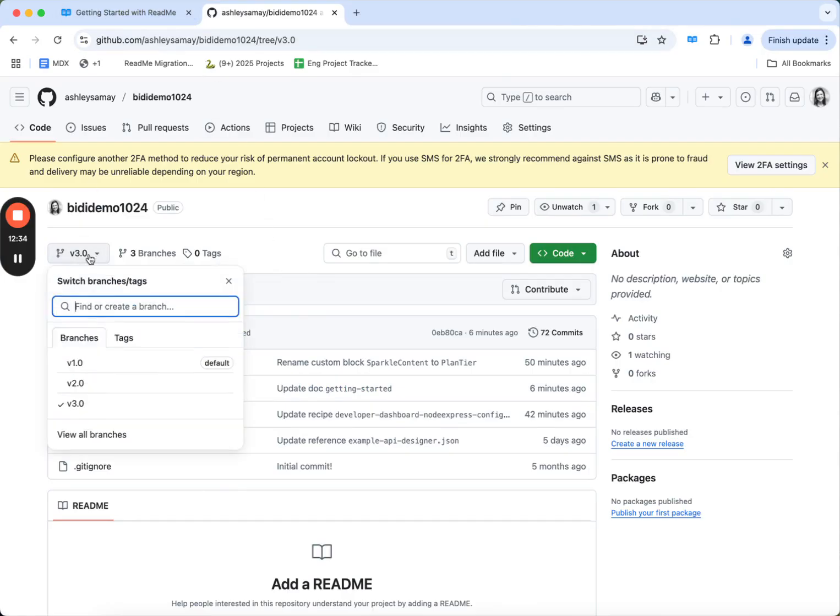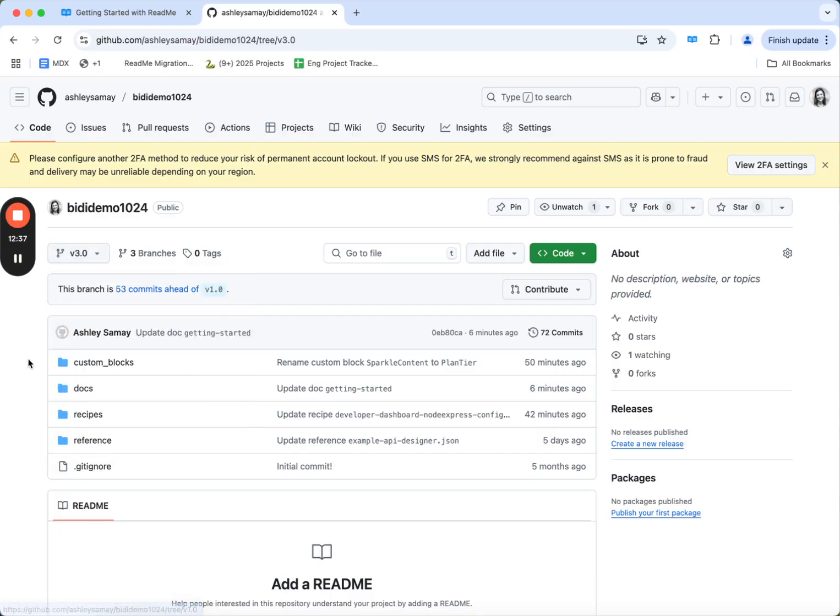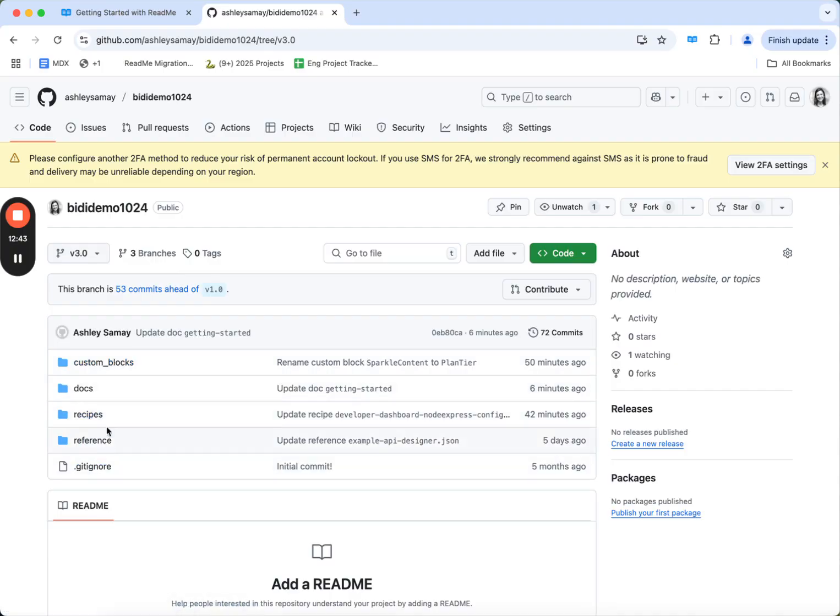You'll notice that each version is its own branch that gets synced. Within a branch, we have different folders for each content type. So recipes, reference, and documentation that we just edited.